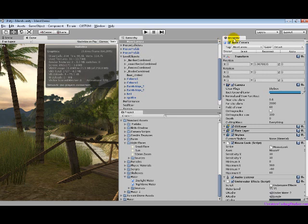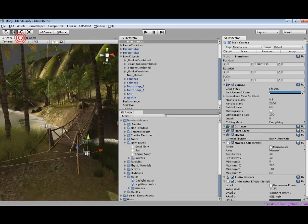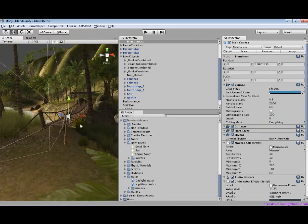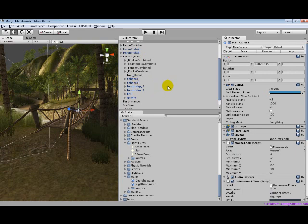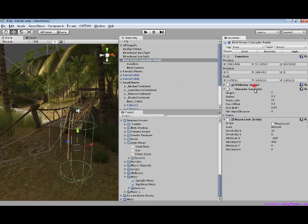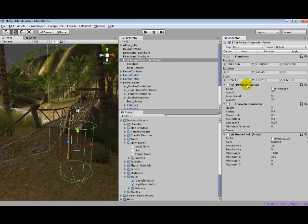Over here you have the inspector. Basically, it gives you details or properties about the object that is selected. They're all changeable, and it includes what is inside of it or attached to it. Right now we have the FPS walker, character control, and mouse look.